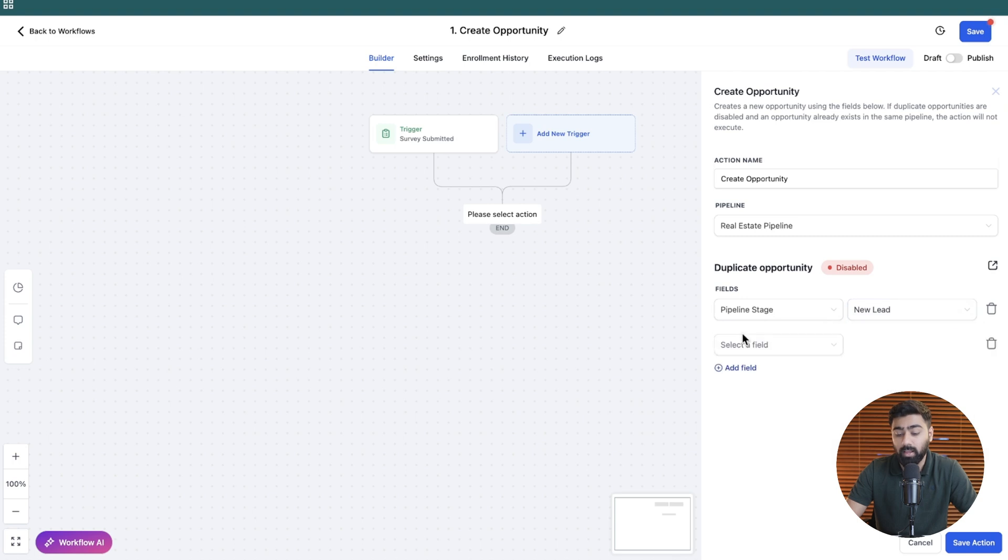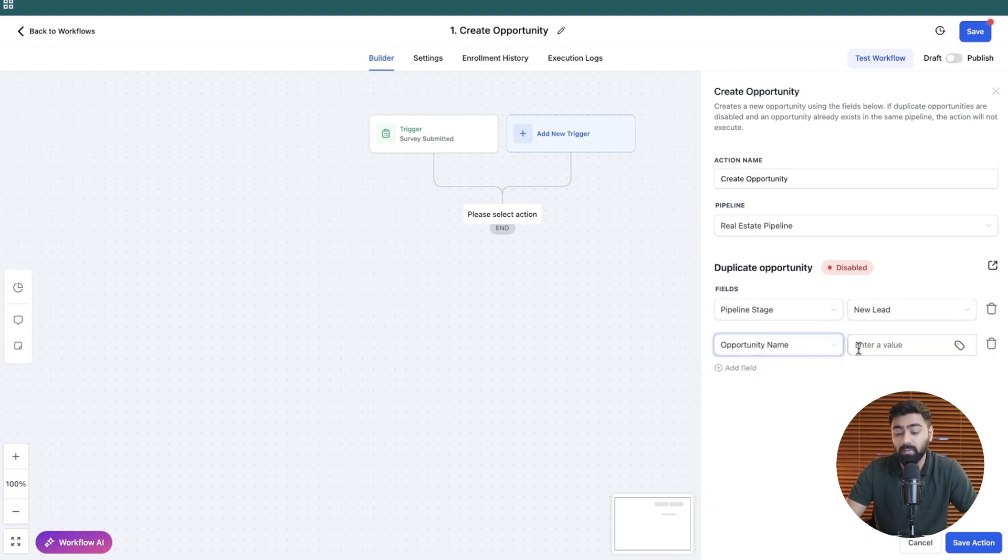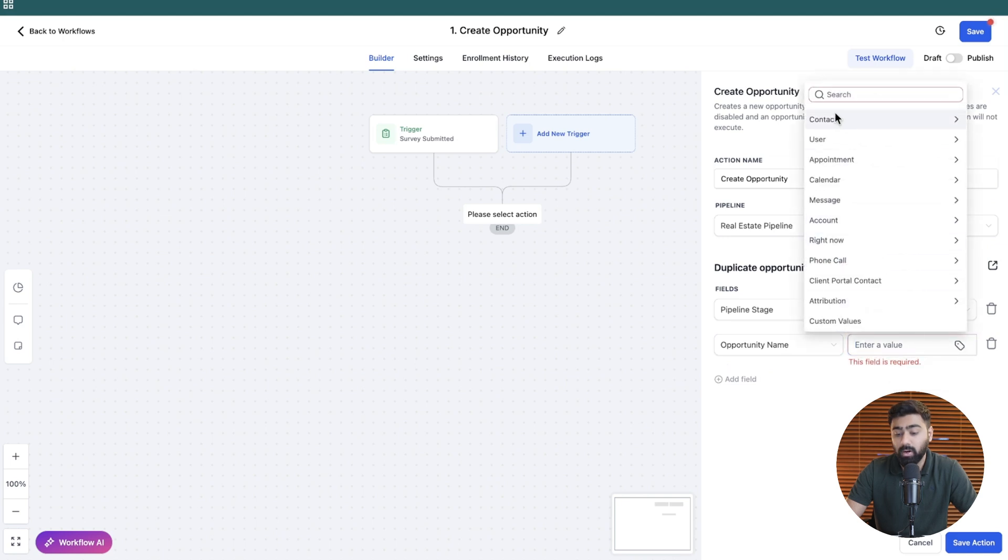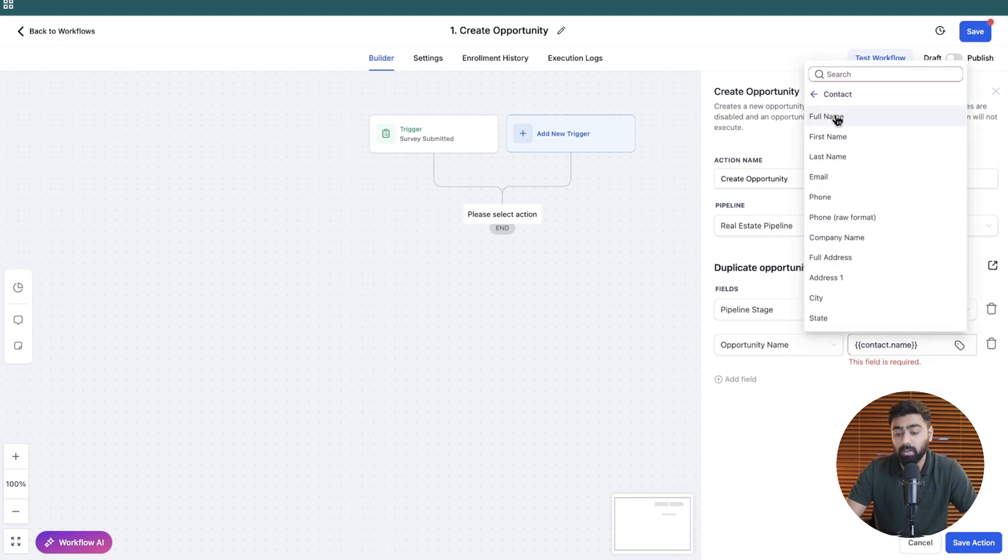That's fine and then we'll add some more details like adding in the opportunity name. We'll click here and then pick the contact's name so that our opportunity has a name.